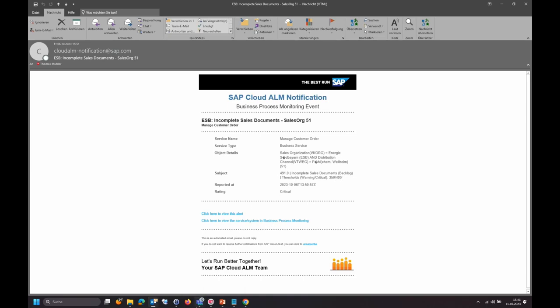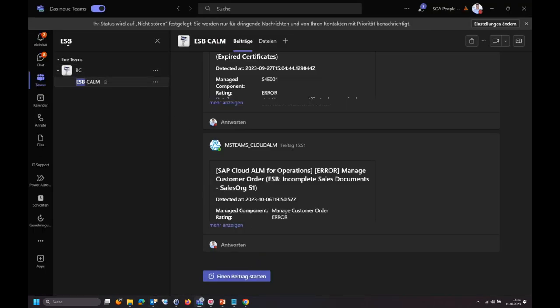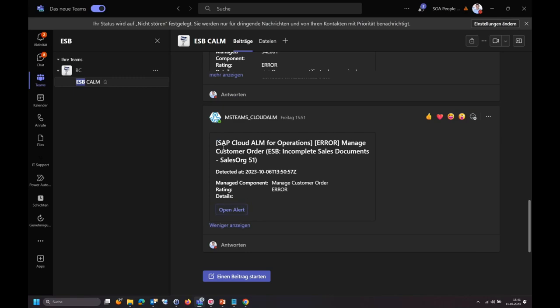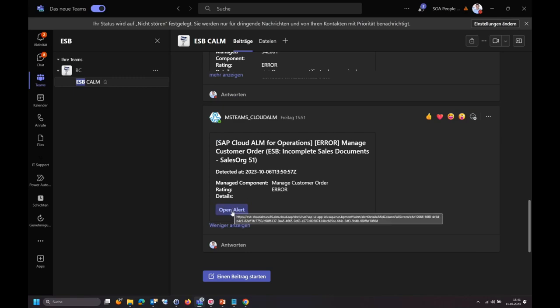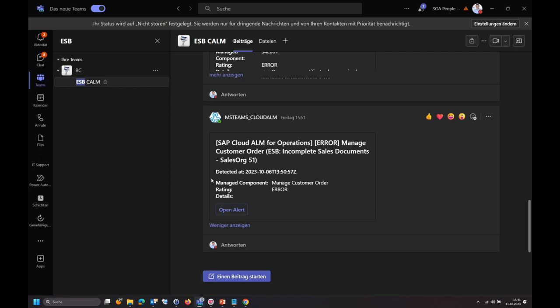In Teams, the channel shows the same alert details and an option to go directly into the alert. This is especially useful for local team organizations with different departments and communication lines — you can integrate everything. Going back into Cloud ALM, you also have the option to save views with your selection criteria so you don't have to start from scratch every time.